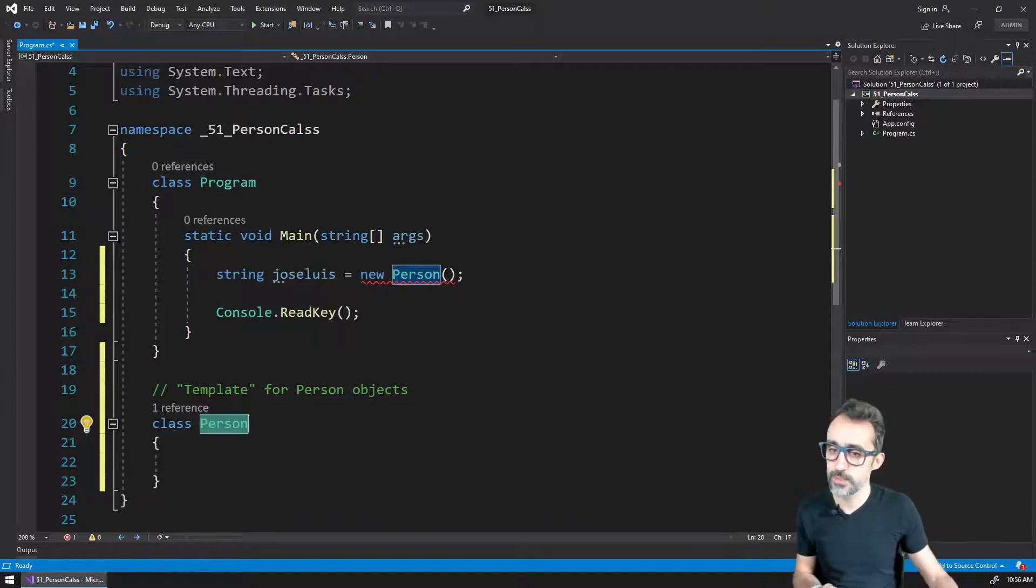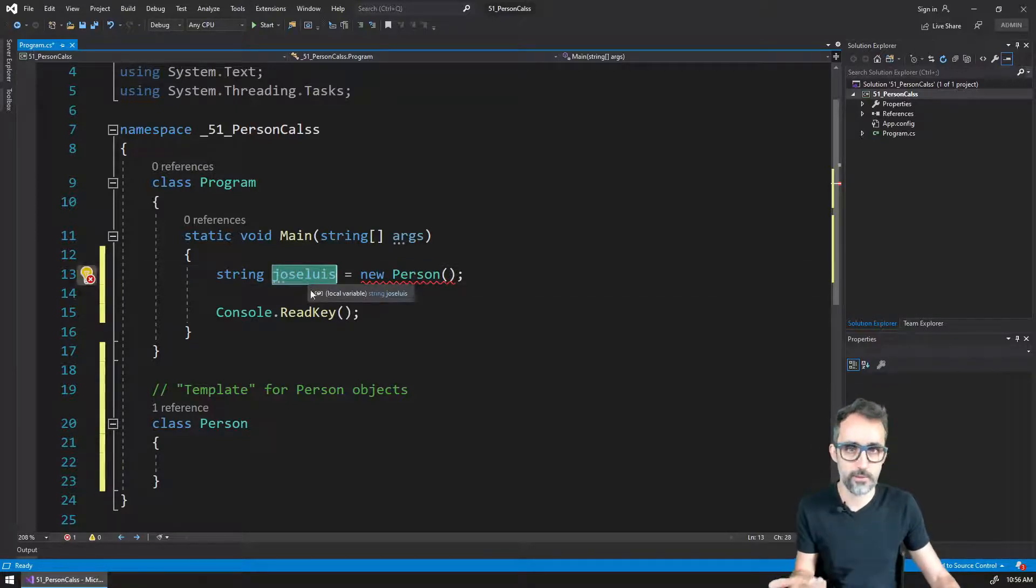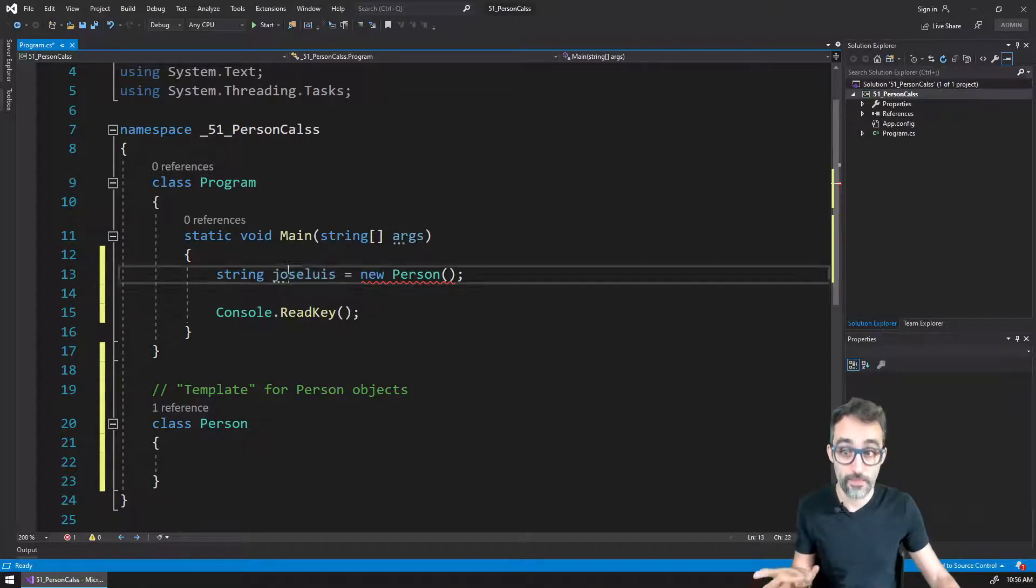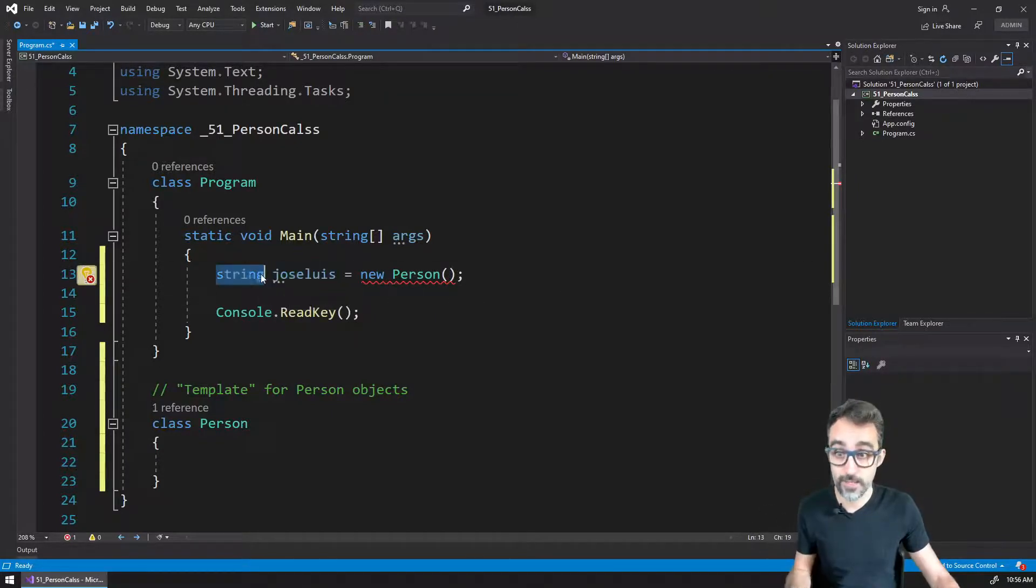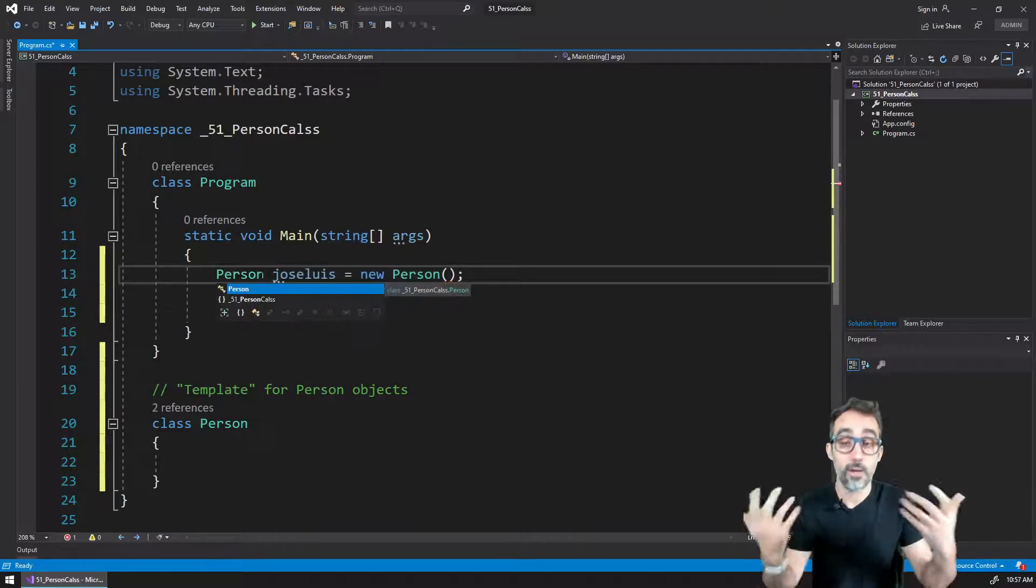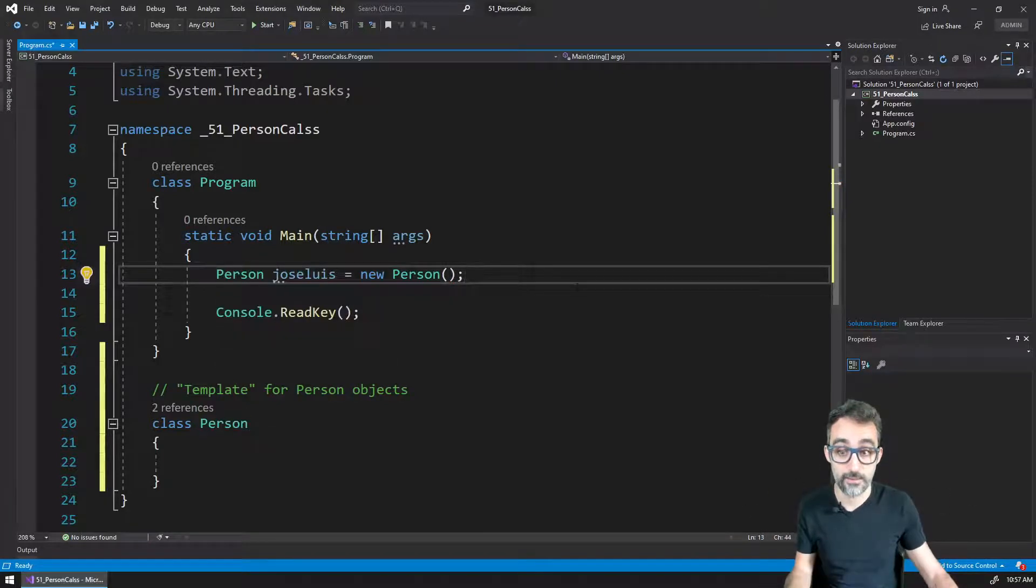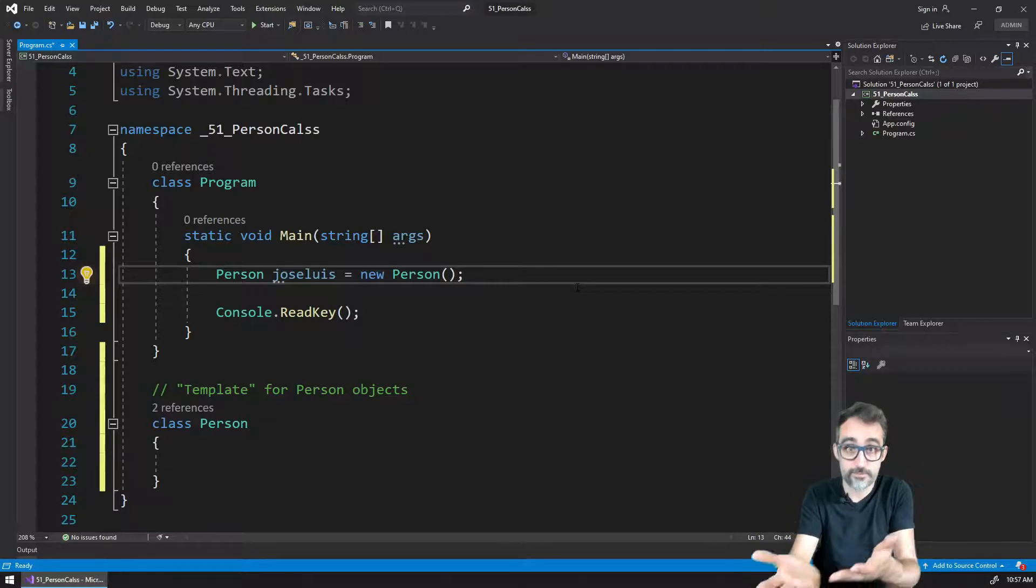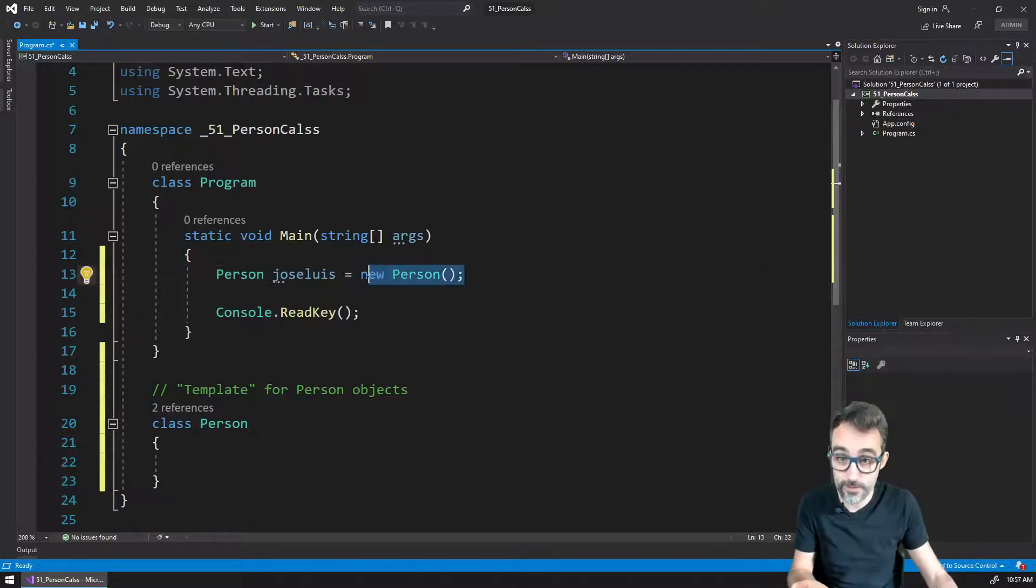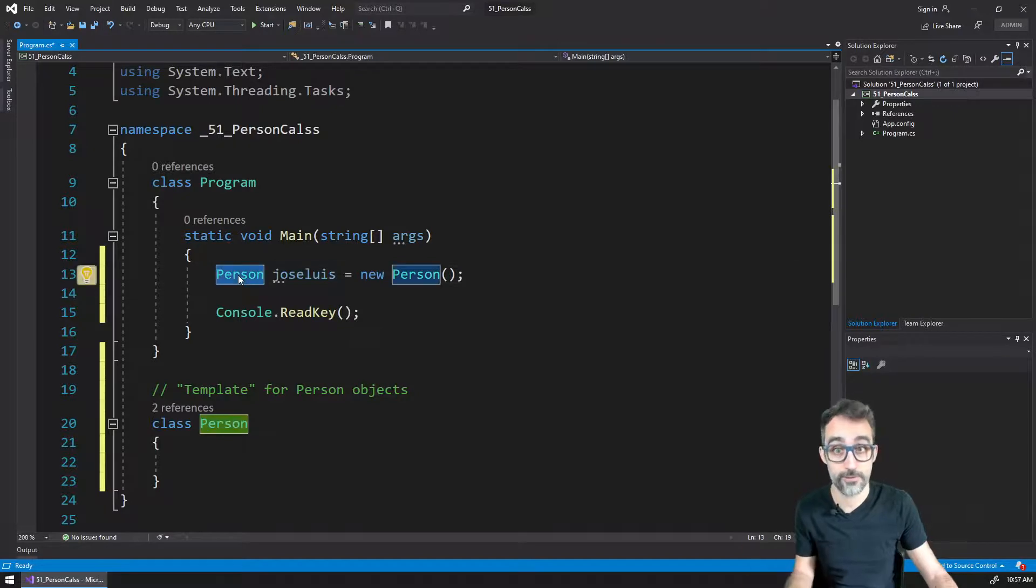So Jose Luis is not going to be a string, is not going to be a Boolean, is not going to be an integer. It's actually going to be a person. So this variable is not going to be of the type string, it's going to be of the type person. So if I create new objects from the person class, they're actually of the type person.